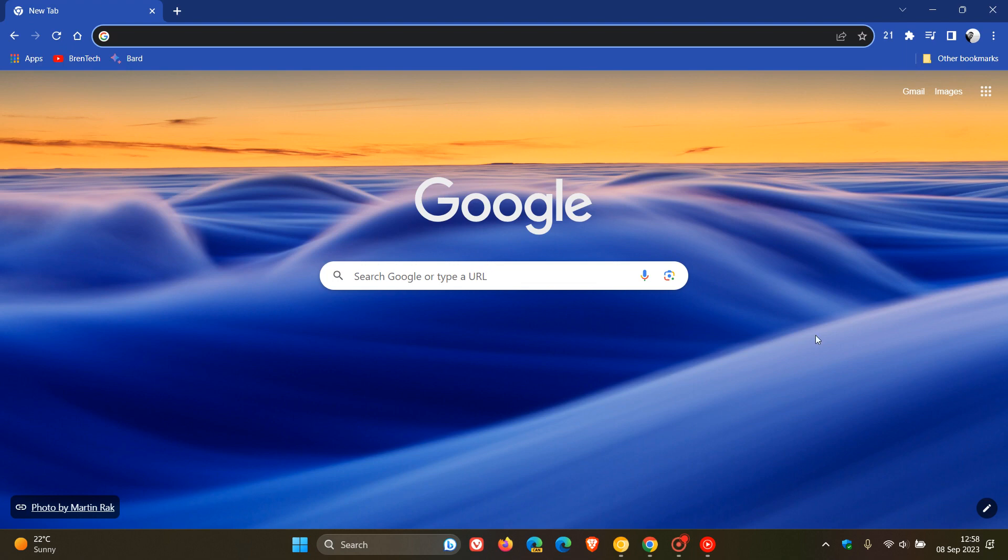So believe it or not, Chrome is turning 15 this month, which means in September of 2008, Google launched Chrome for the first time. And as many of you will know by now, Chrome is the most used browser worldwide.